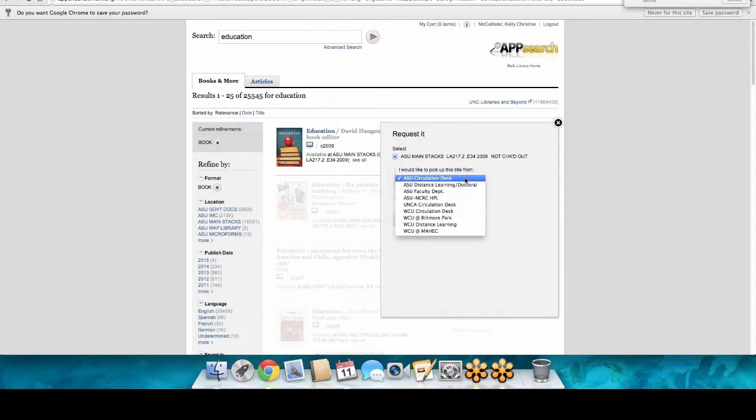Keep in mind that requesting a book does take anywhere from 24 to 48 hours to process. We get students who request it and come to the library five minutes later asking where the book is — it's still on the shelf. So if you're thinking about your research on Friday but can't come until Tuesday, that's perfect timing to submit the request.